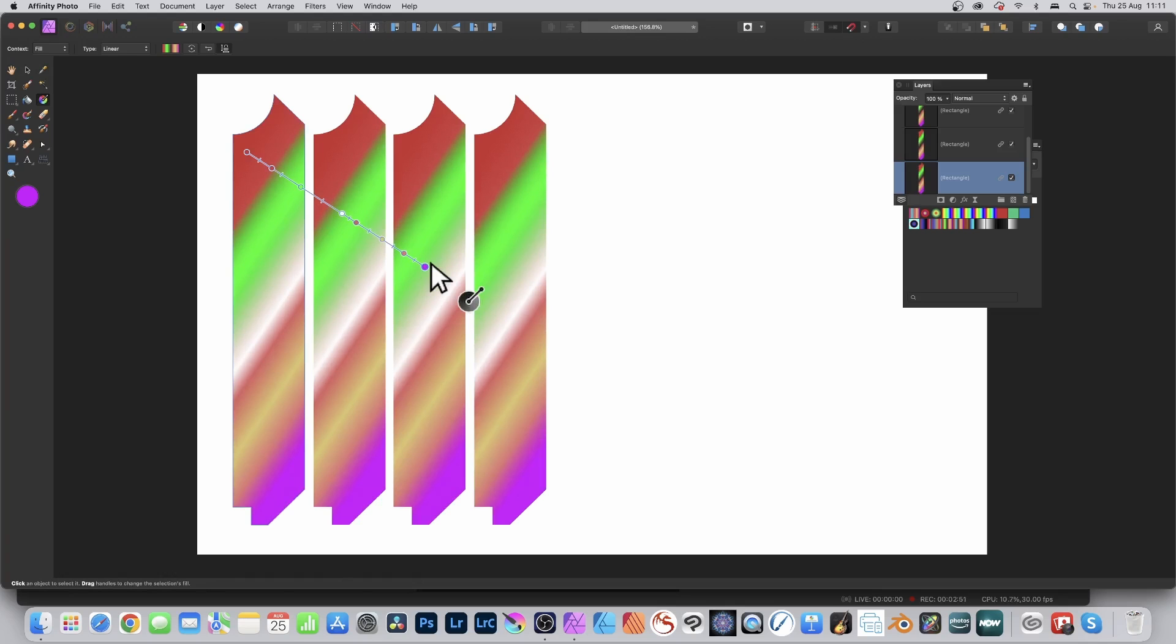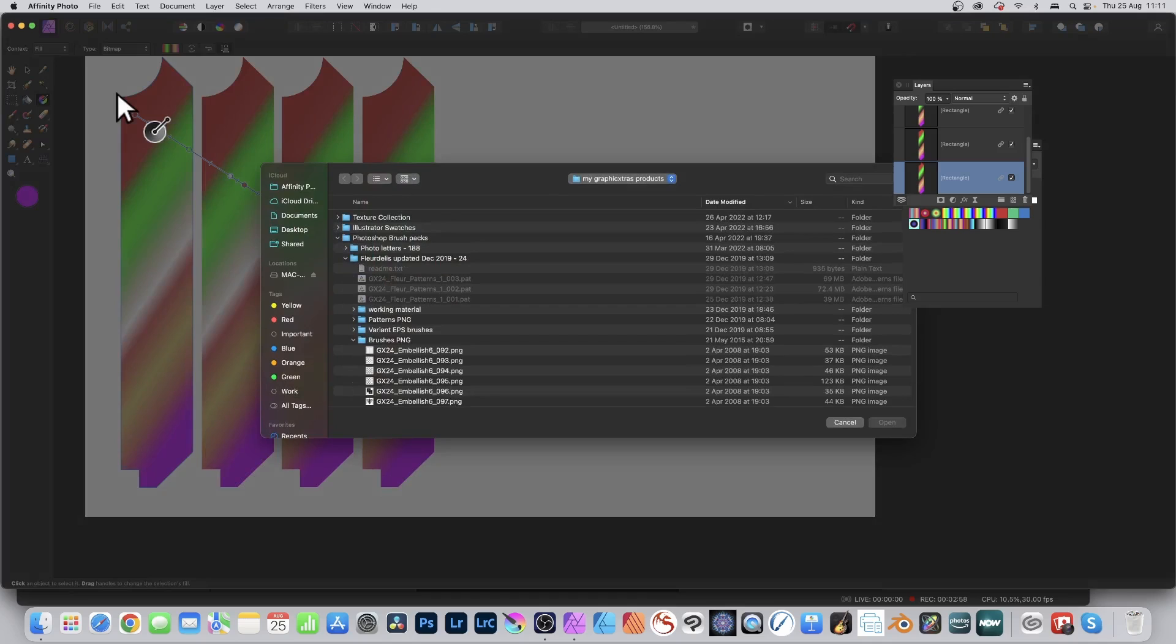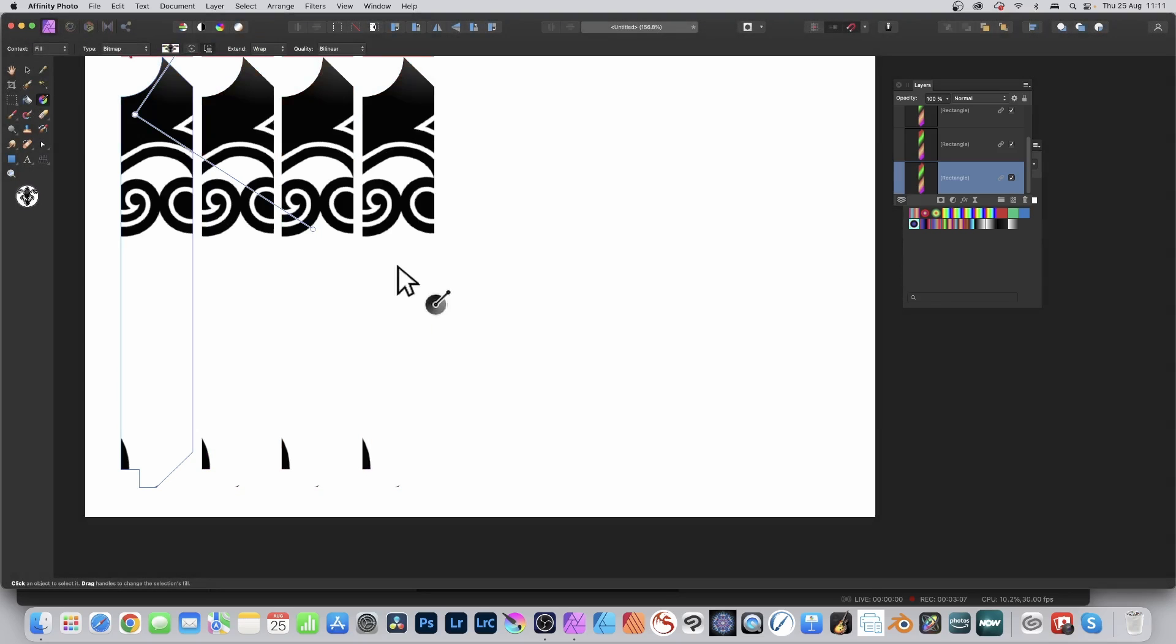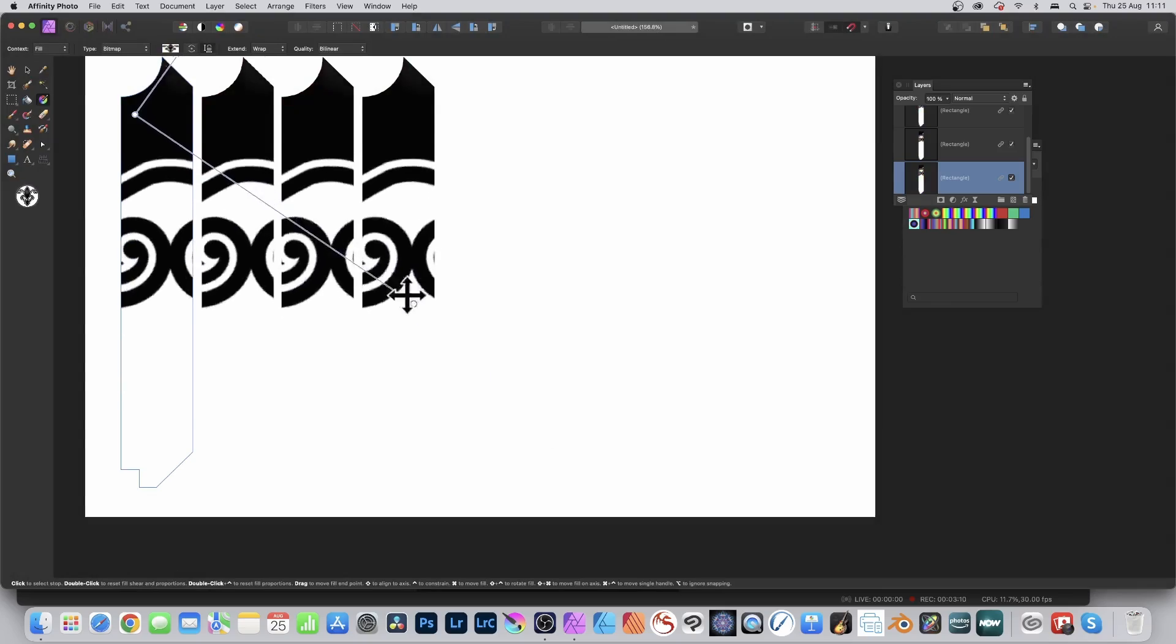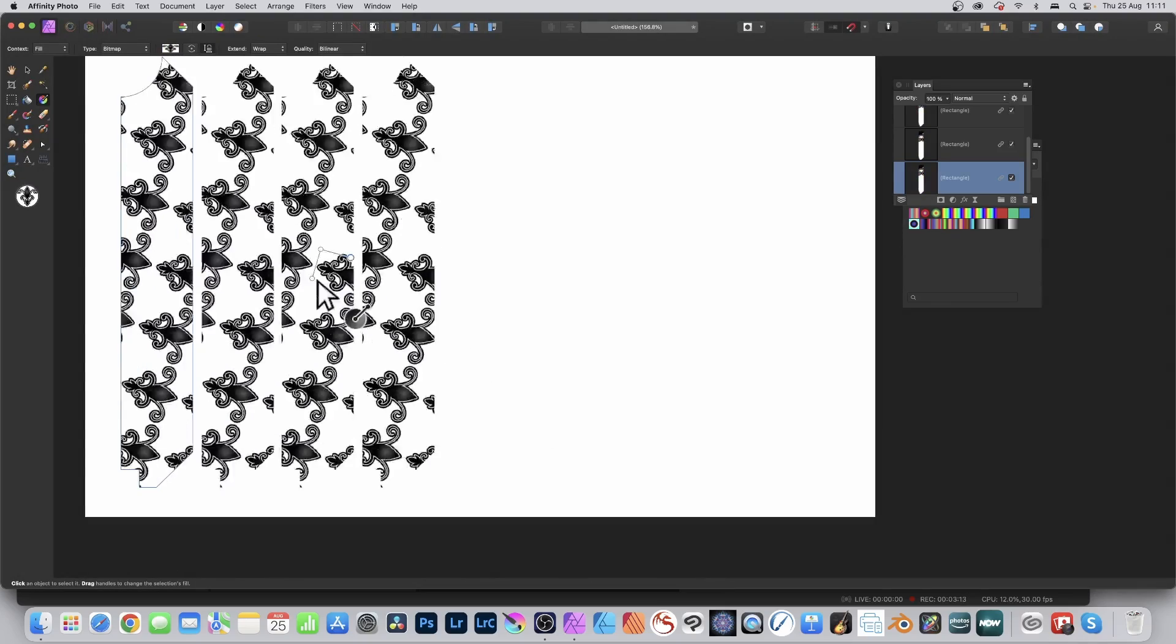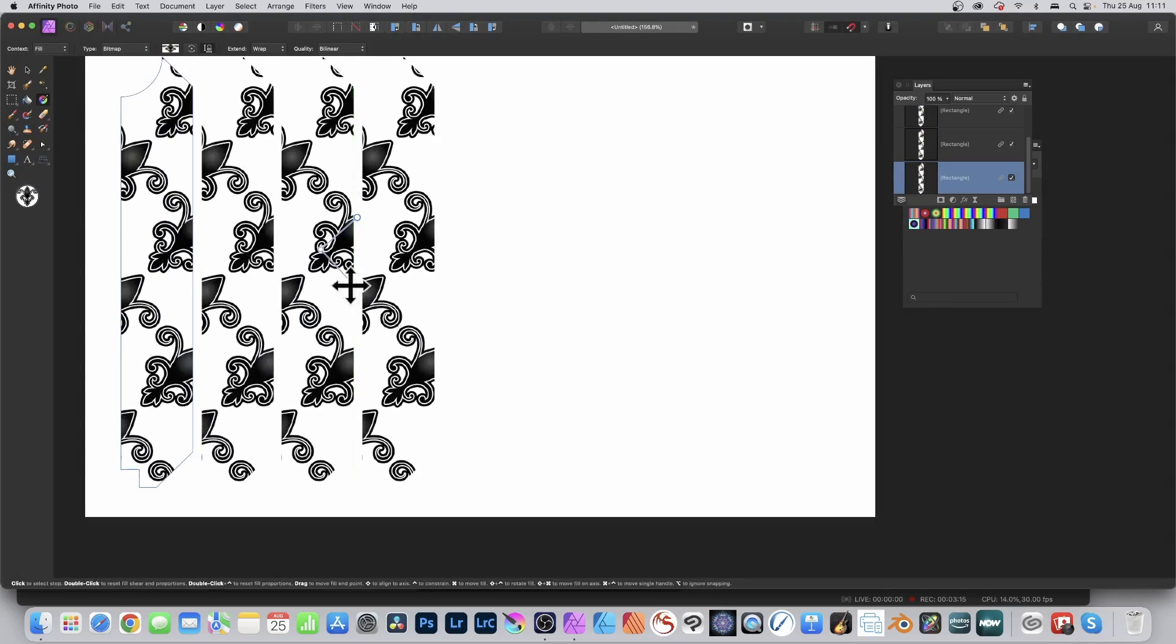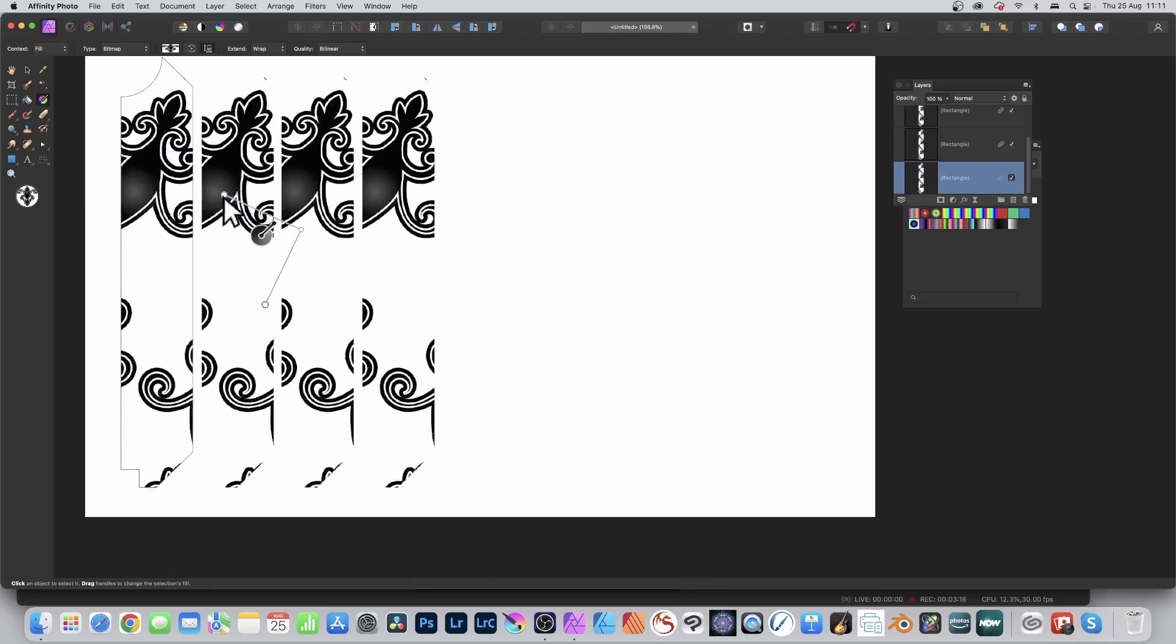You've also got the bitmap option. Bitmap is great because you can bring in a PNG file or maybe other formats. I'm just going with PNG format—this is an old brush design I created. Click open and now you can see that. Move it around, resize it, reposition it, and it will change for all the shapes at the same time.